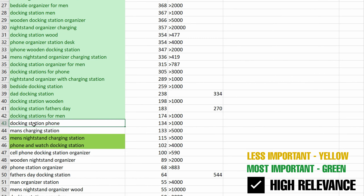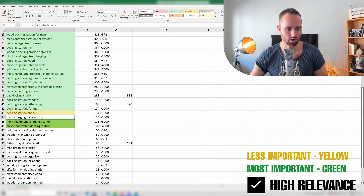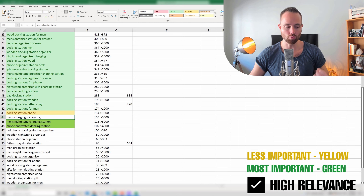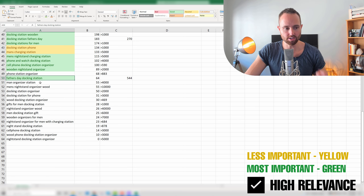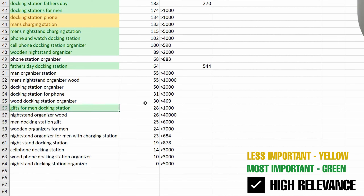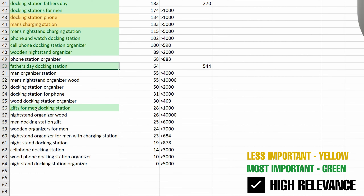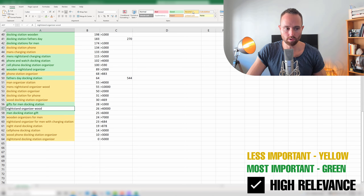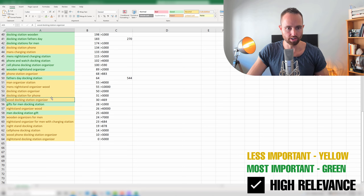For example, docking station phone — that is probably looking for our product, but it is lower volume and not the best term describing our product. Men's charging station — also quite related, but it could actually be a charging device rather than a docking station, so you're going to go with yellow there. Then as we get to the lower search volume, these are less important, but if they're super related, like father's day docking station or gifts for men docking station — if that's exactly your product, you can still give that a green. These are probably also going to be super low competition keywords. Lower volume but still relevant ones get yellow. So now we have about 49 green and 15 yellow.